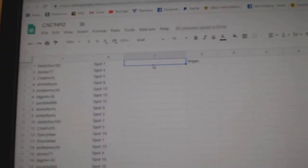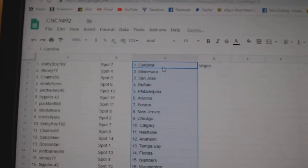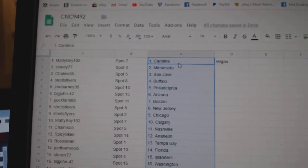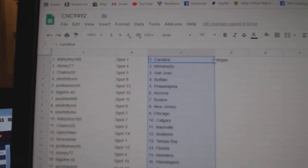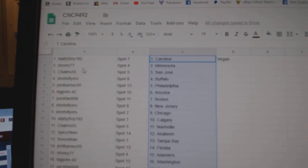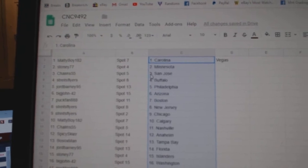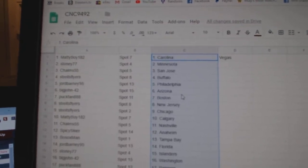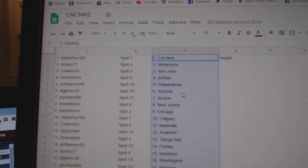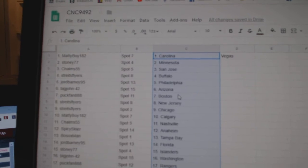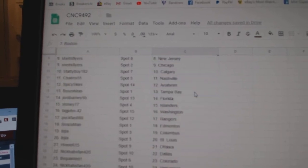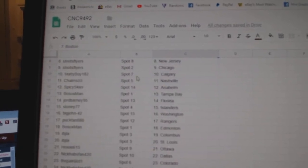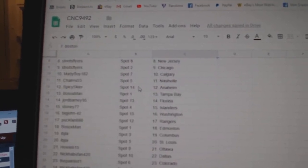So Matty Boy has Carolina. Stony, Minnesota. Choms, San Jose. Strikes Flyers, Buffalo. George Barney, Philly. Big John, Arizona. Puck Fan, Boston. Strikes Flyers, New Jersey, Chicago. Matty Boy, Calgary.